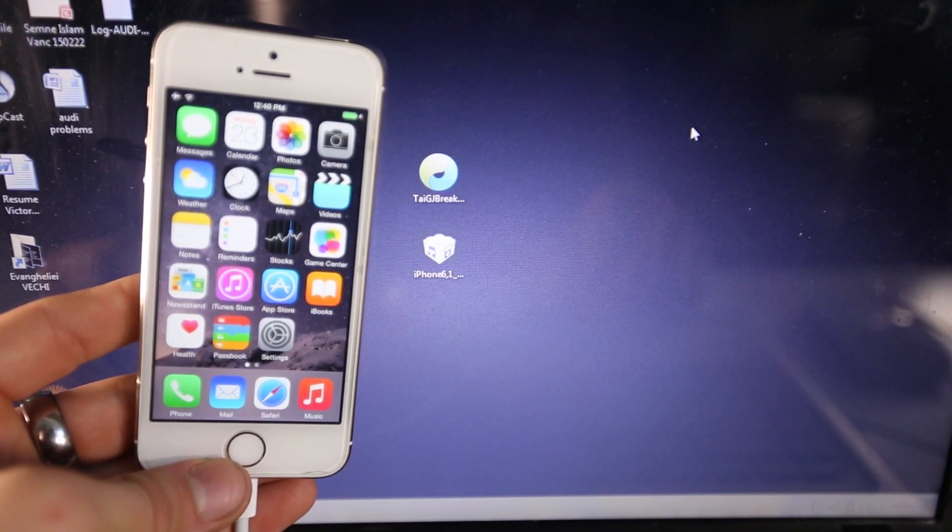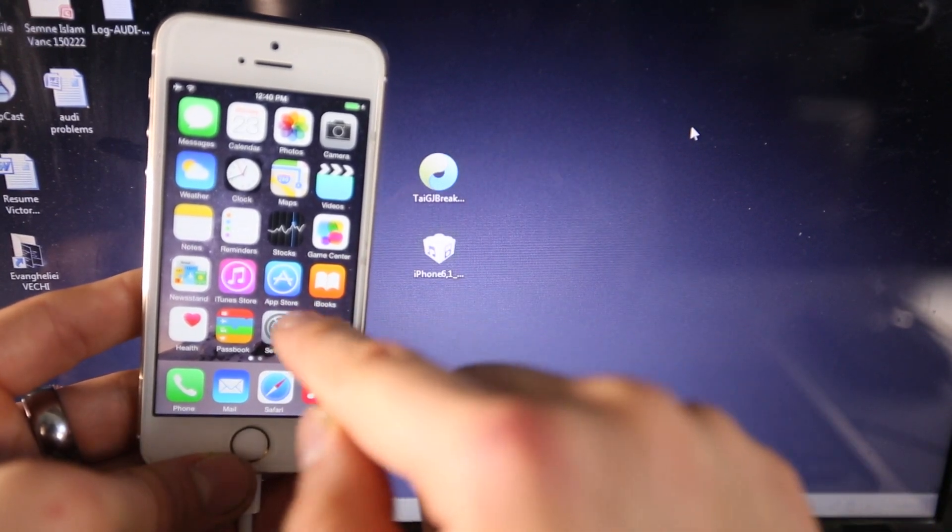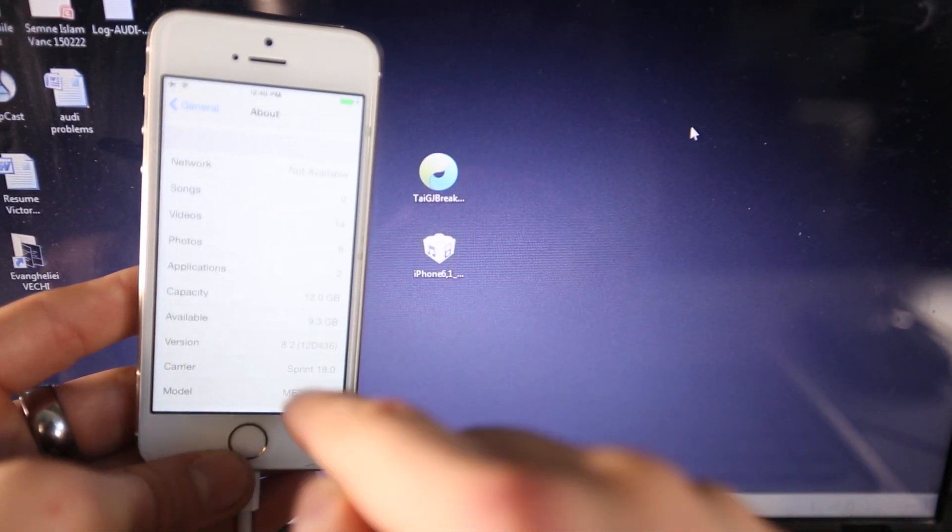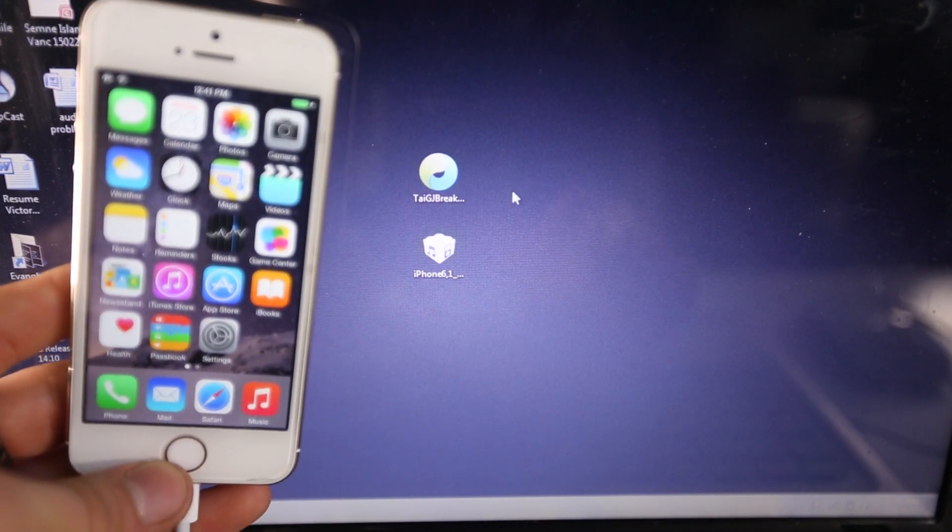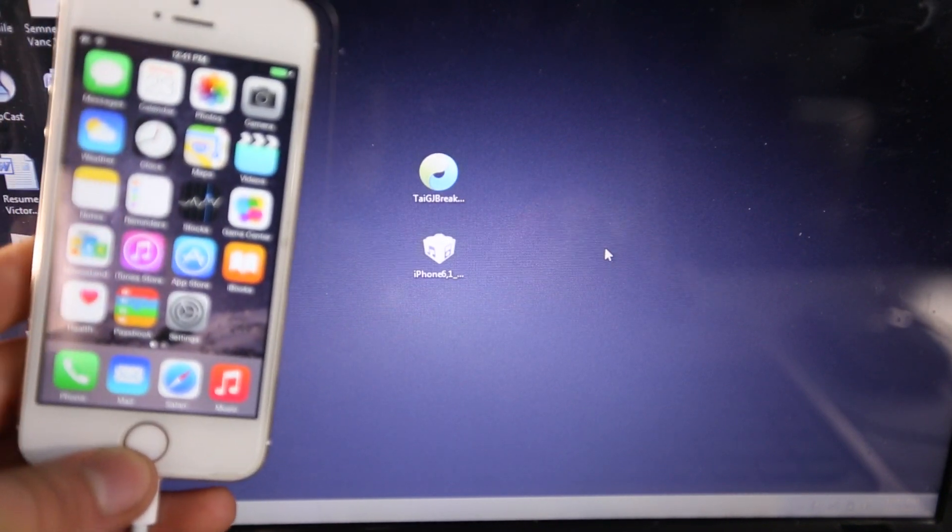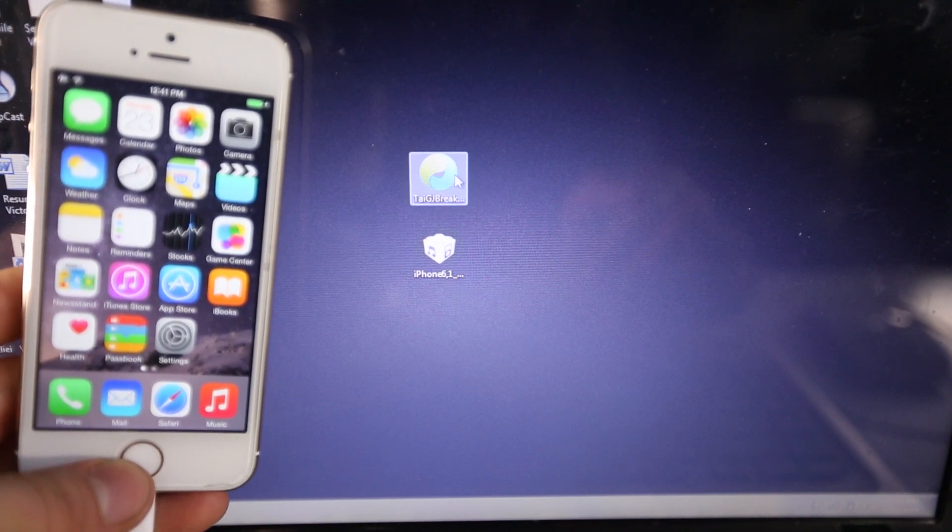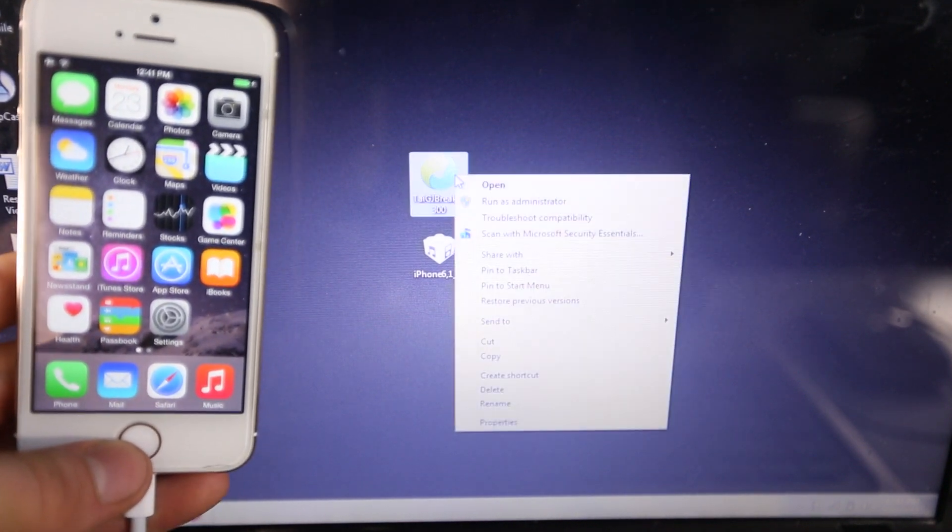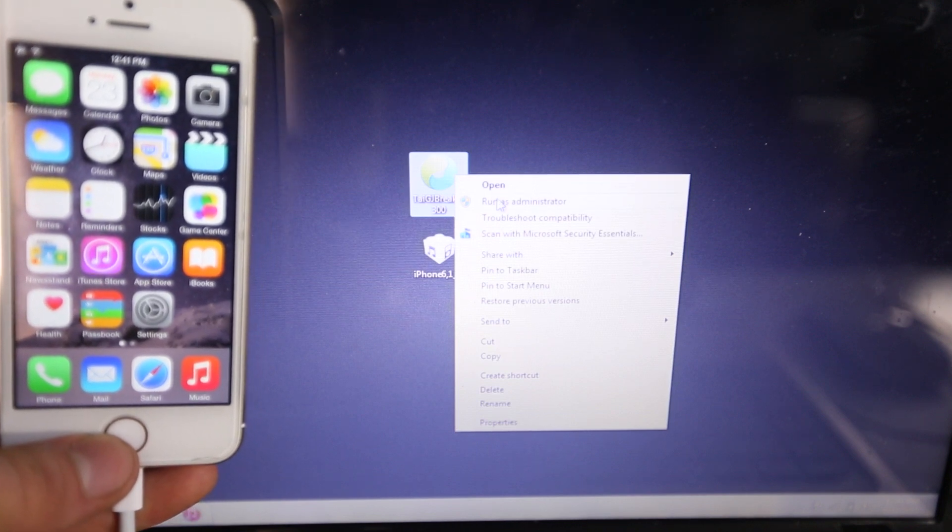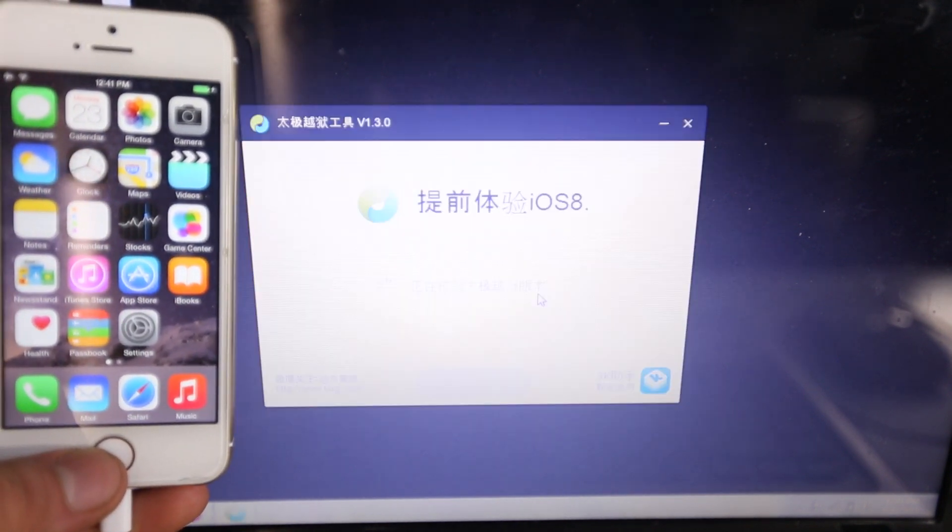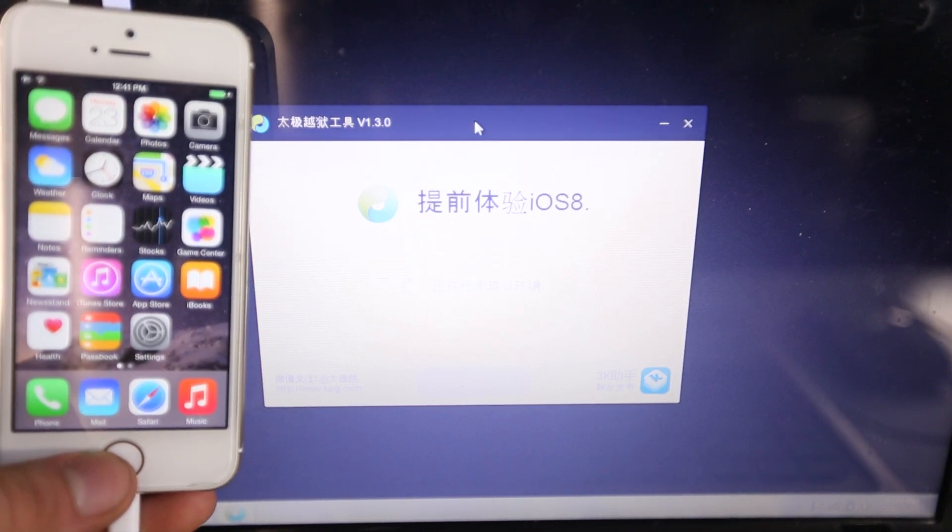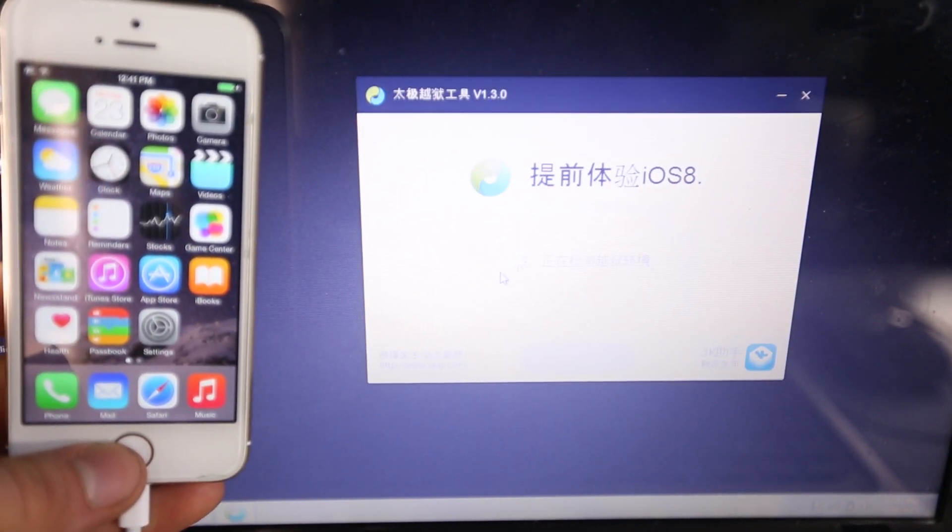Okay, I have successfully updated to iOS 8.2. Let me go ahead and show you inside of settings, there you go, iOS 8.2. And this is beta 1 that I'm running, it works on both beta 1 and beta 2. Anyways, so you want to go ahead and open up Taigi version 1.3.0. Now I would recommend right clicking it and running it as administrator. Go ahead and select yes. And now Taigi will take a moment to locate your device, so it's going to spin around here for a while.